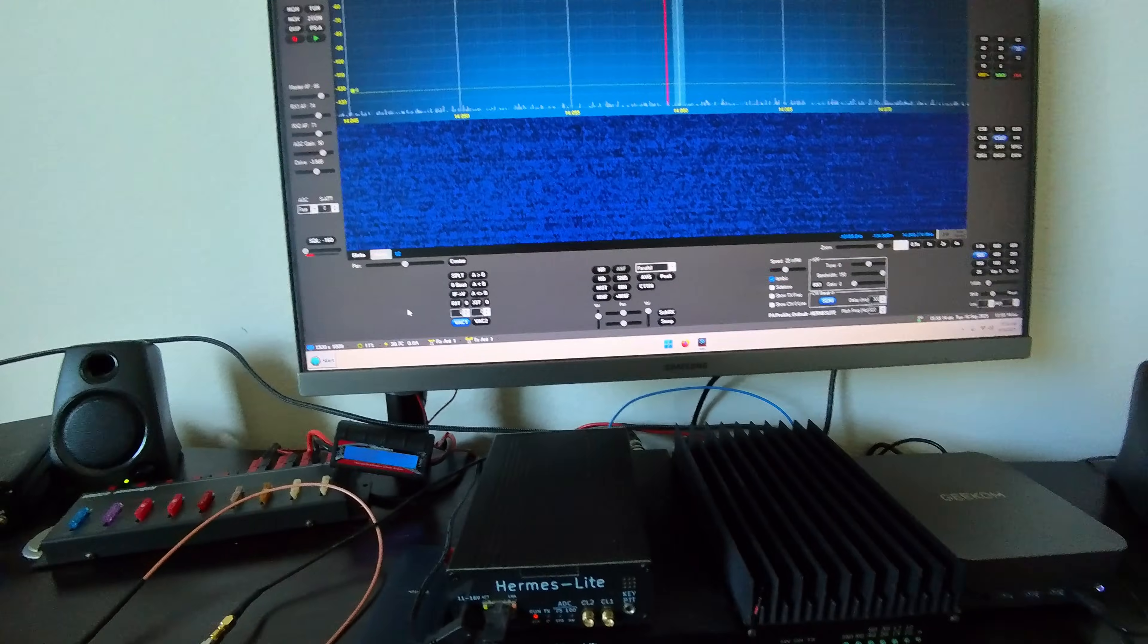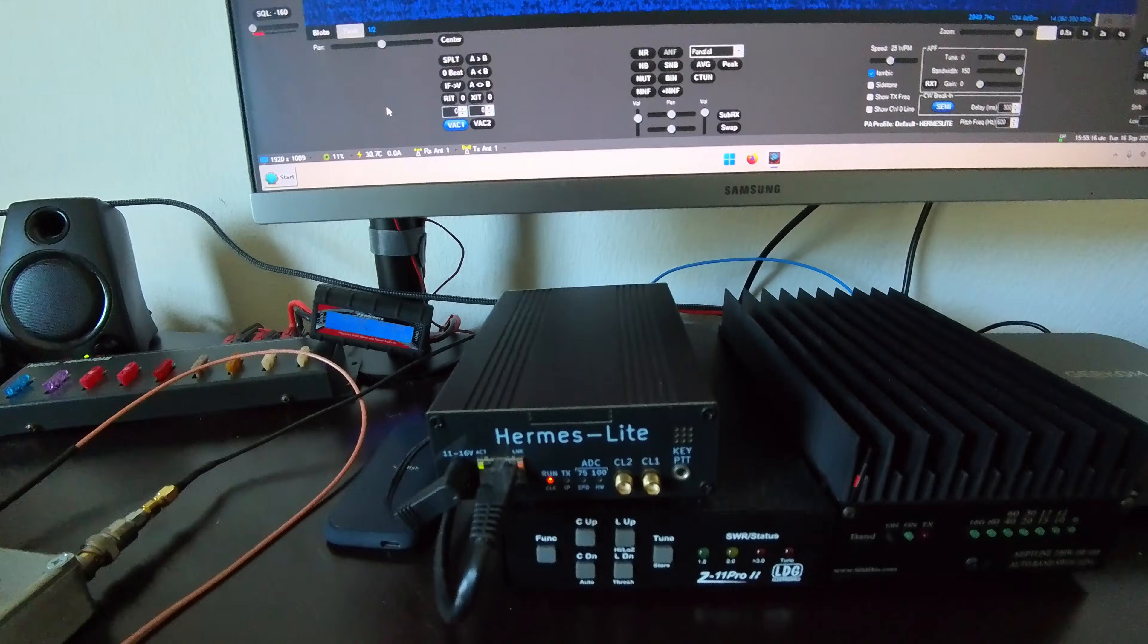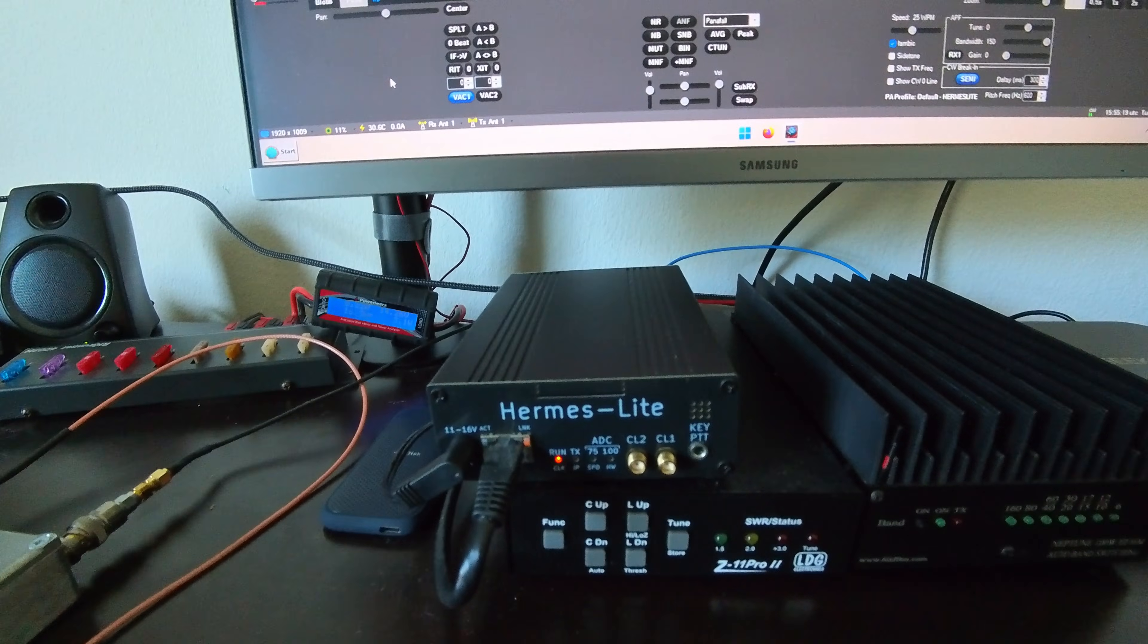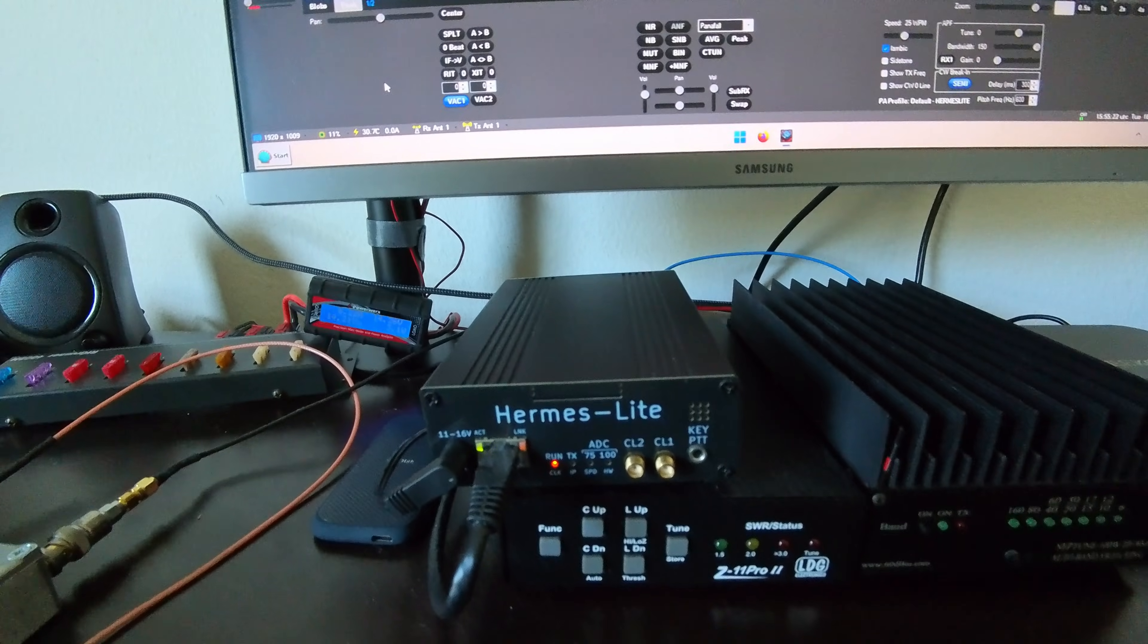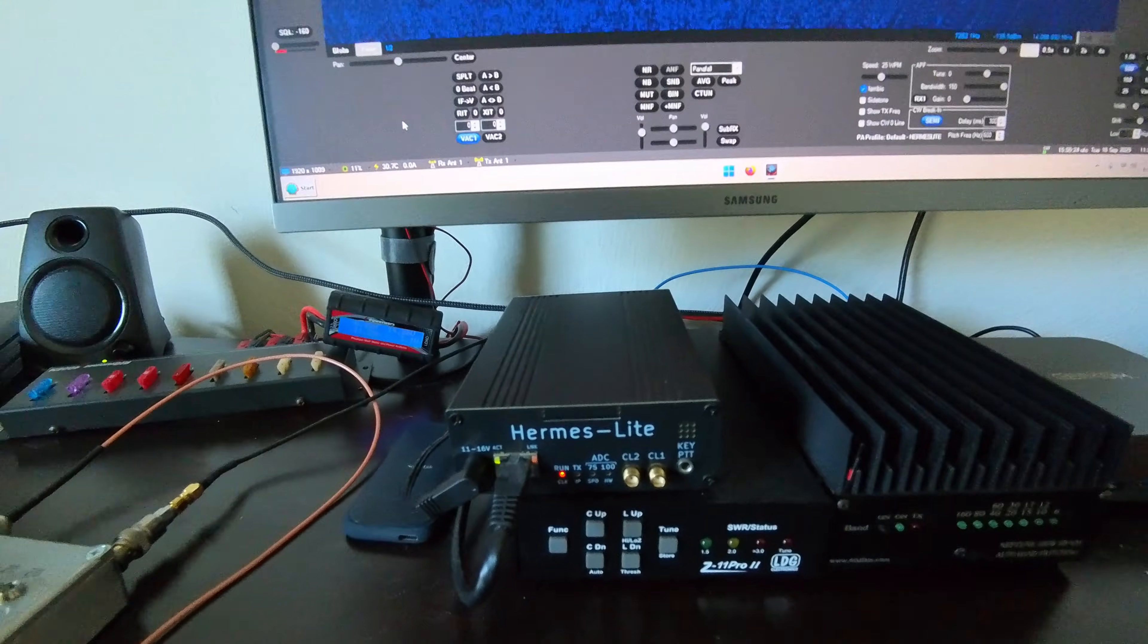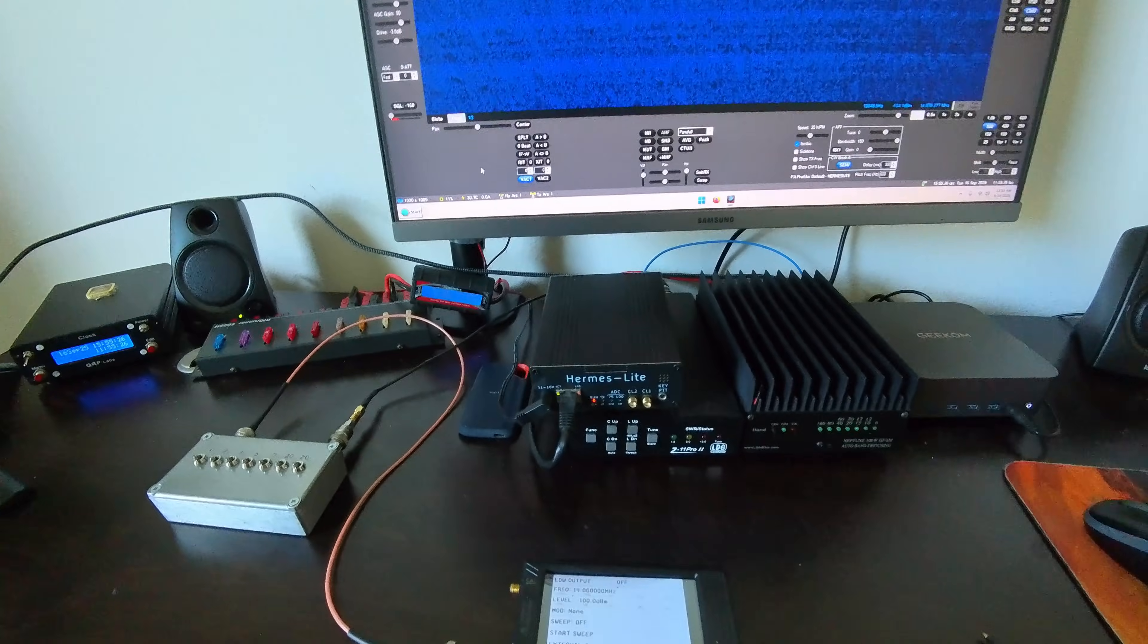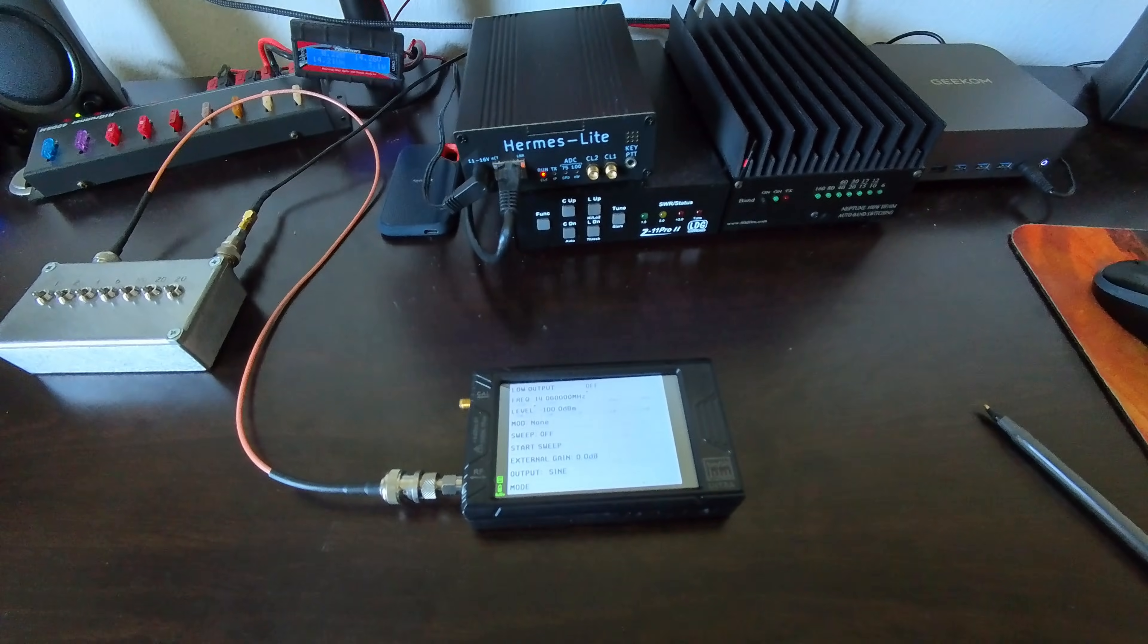But at that time, I had a few questions asking, what about the Hermes Lite 2? How does that compare as a receiver in terms of sensitivity with those other radios? So I'm set up here to look exactly at that. I'll be doing that only on 20 meters.